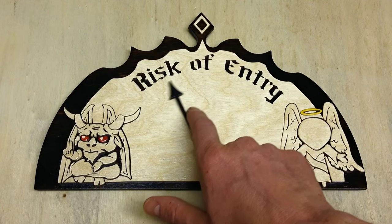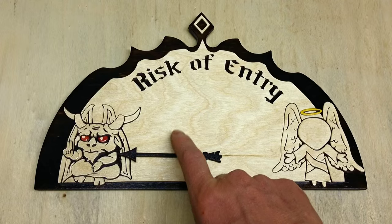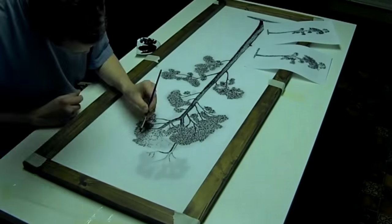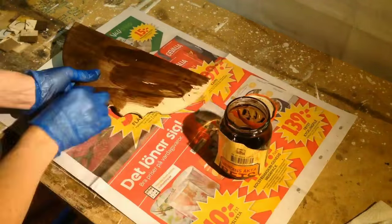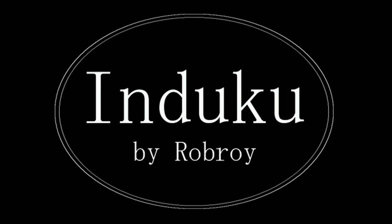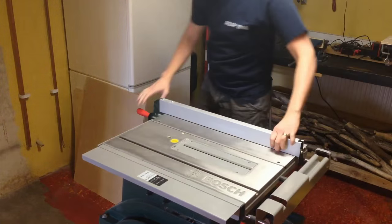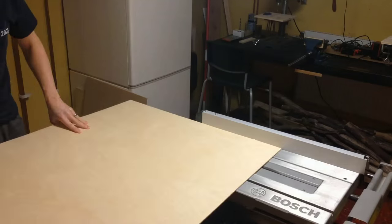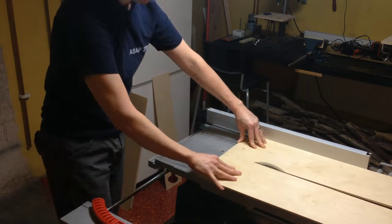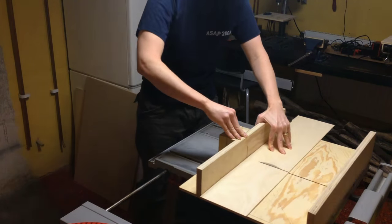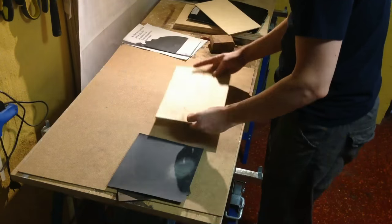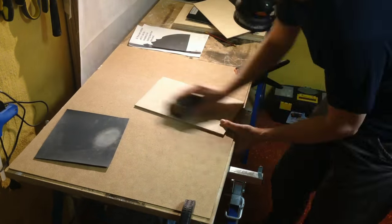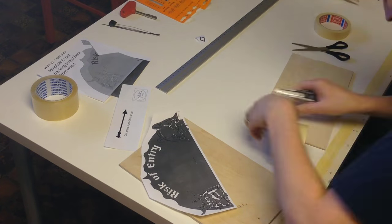Today I'll be making this mood barometer. I start by cutting two pieces of plywood. After cutting to size, I sand them down to 800 grit and stick on the plans.